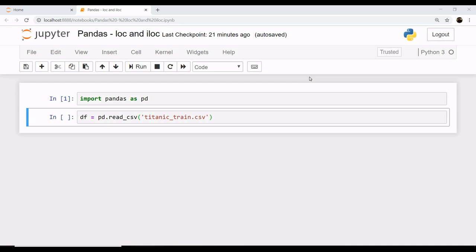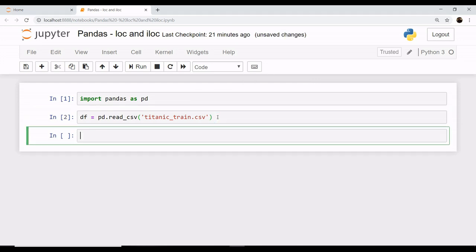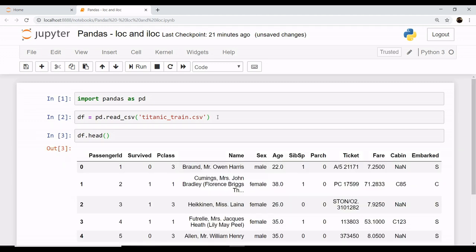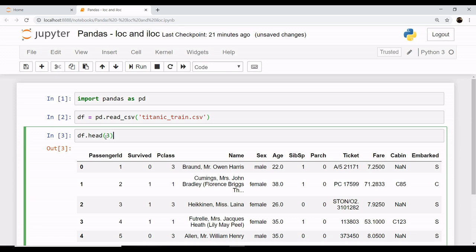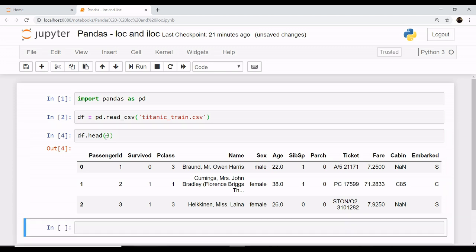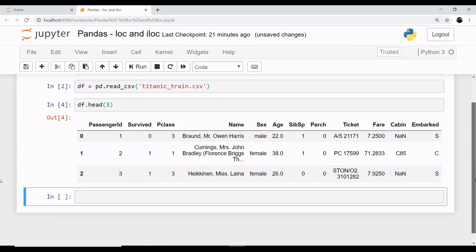Hey everyone, welcome to the series of Pandas. Today we will be talking about the functionalities of loc and iloc in Pandas. Let's get started and look at our dataset, which we will be working with. This is our Titanic dataset.